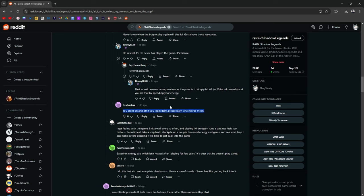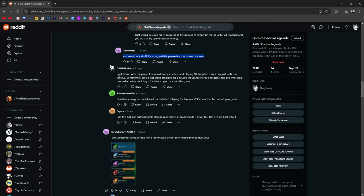I guess that's one way of looking at it. I get fed up with the game. I hit a wall every so often, playing 10 dungeon runs a day. It feels so tedious. Exactly. This is what I'm talking about. This video is here for you. Sometimes I take a step back, stockpile a couple thousand energy and gems, and see what leap I can make before deciding if it's time to get back into the game.